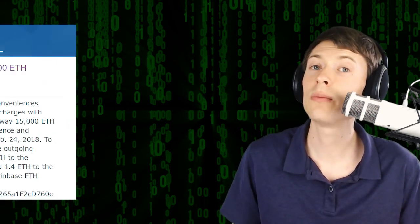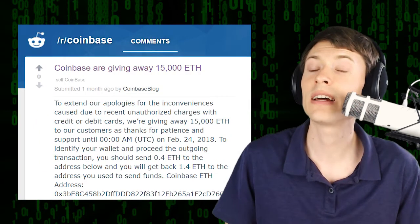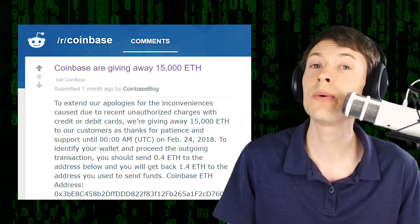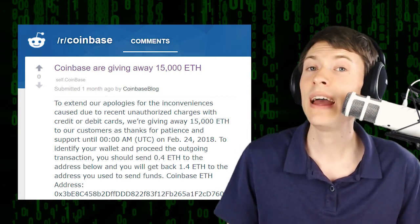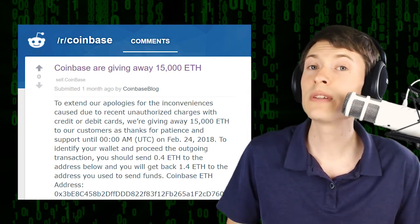So the telltale sign that says that these posts are scams is that the way you identify yourself to receive the free money is by sending a small amount of money to a specific address. I saw a post on the Coinbase subreddit recently that said Coinbase is giving away Ethereum and in order to receive it,